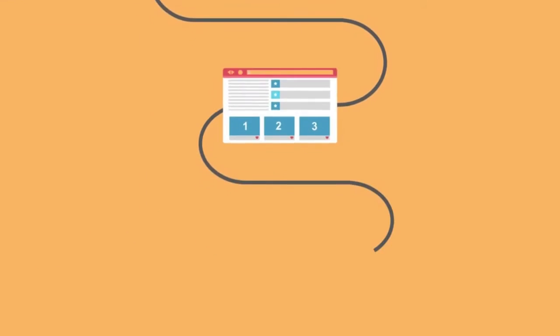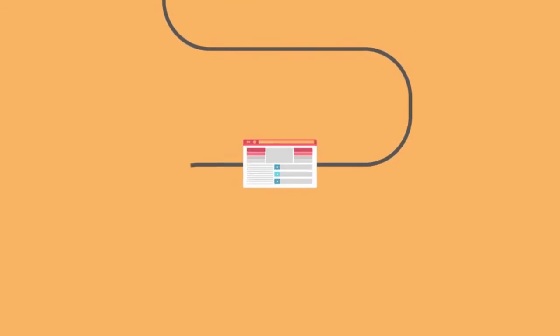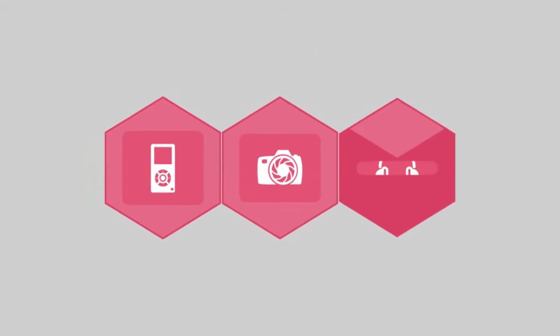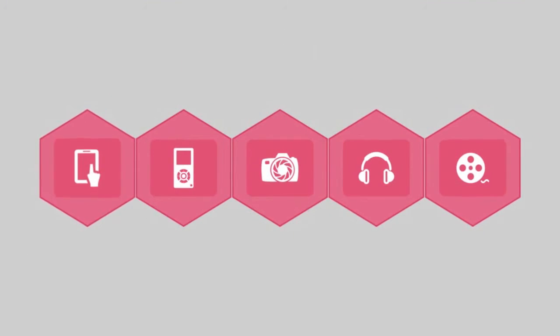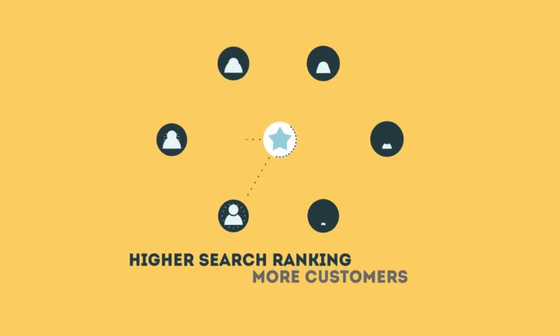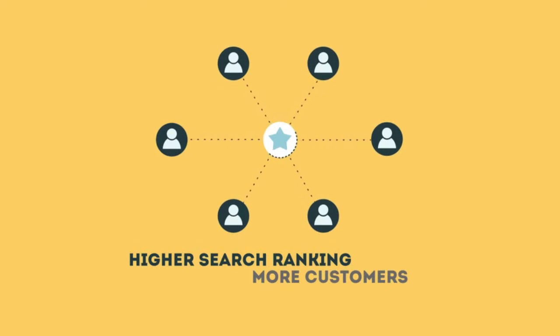The search engine system collects information about every page on the web and can help people find exactly what they're looking for. When your page gets higher rankings, it helps more people to find you.